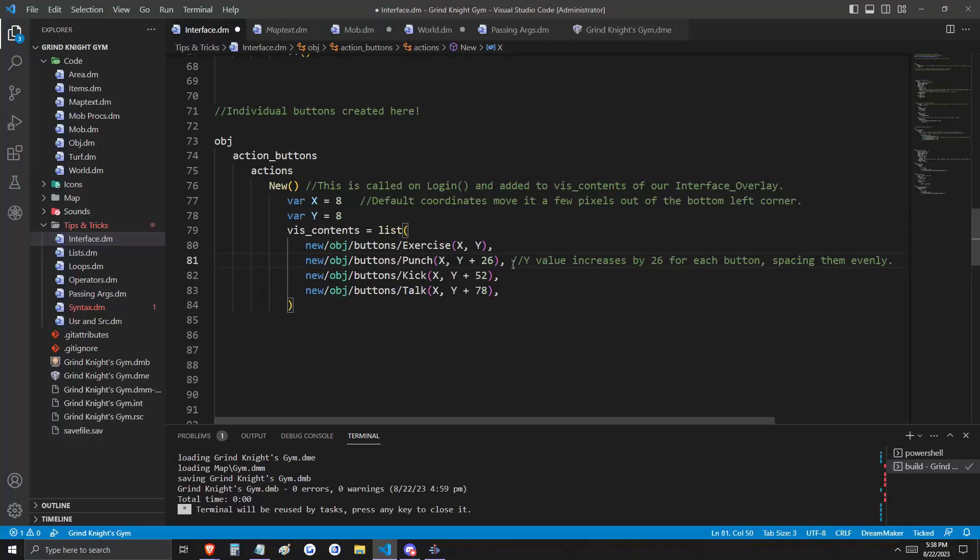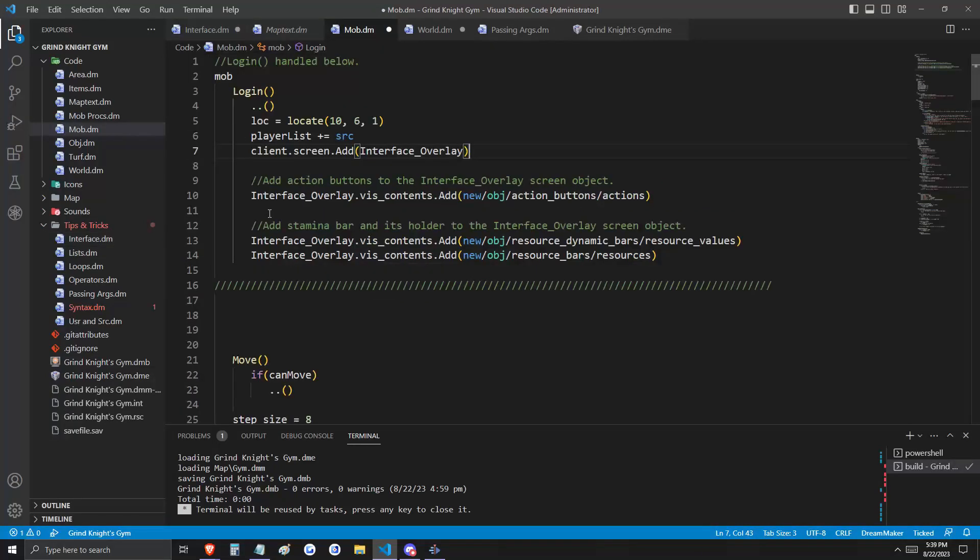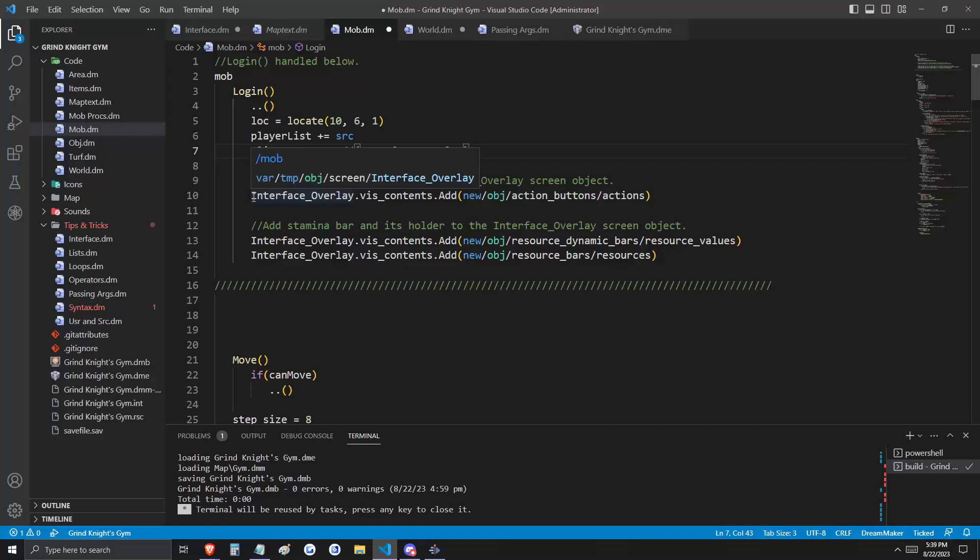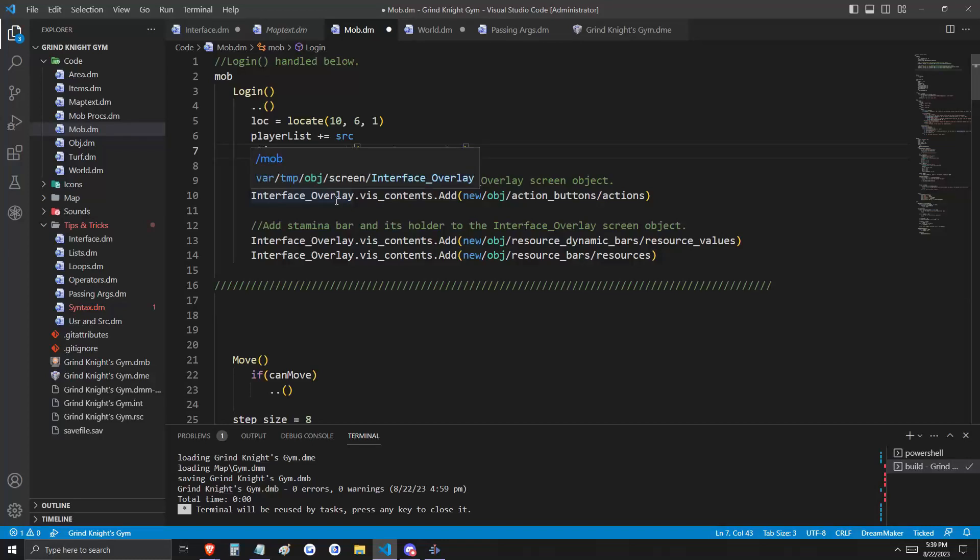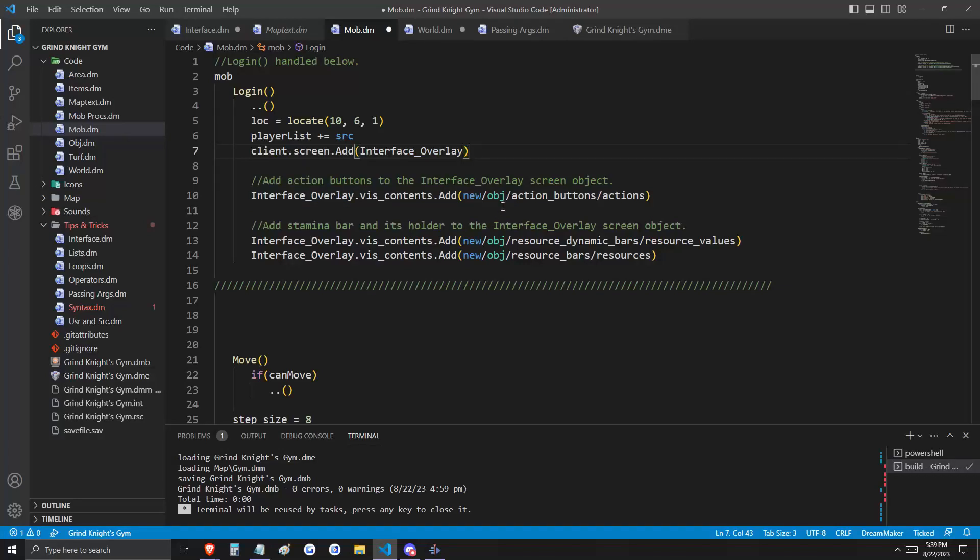Remember that our buttons are 24 pixels tall, and this just separates them cleanly. Again, going back to our login, here on line 10, we're going to access the visual contents of the interface overlay object. And to this object, we're going to add a new object, ActionButtons, Actions.